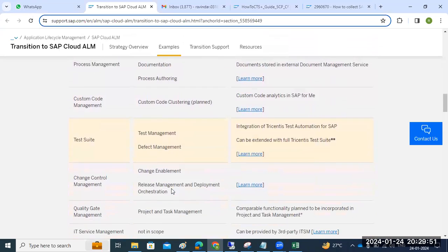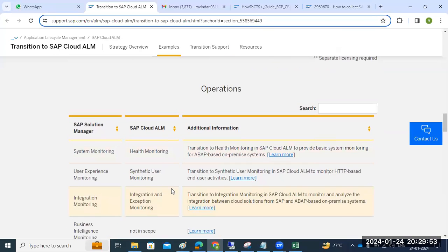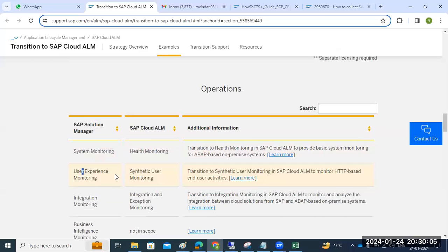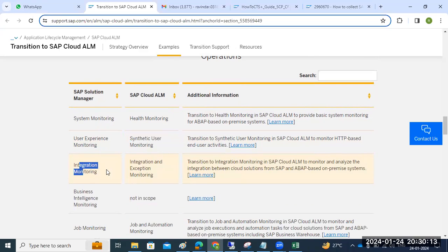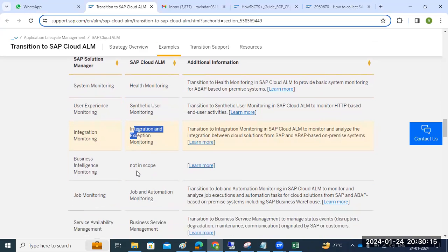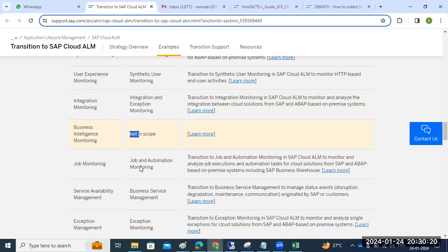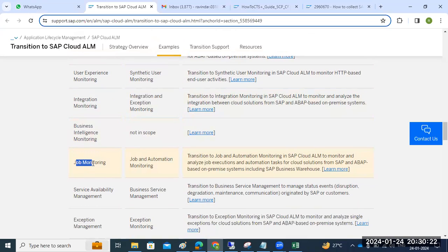On the operations side: system monitoring in Solution Manager has been replaced by health monitoring in Cloud ALM. User experience monitoring — called synthetic user monitoring in Cloud ALM — is available. Integration and exception monitoring is available, but business intelligence monitoring is not in scope in Cloud ALM.